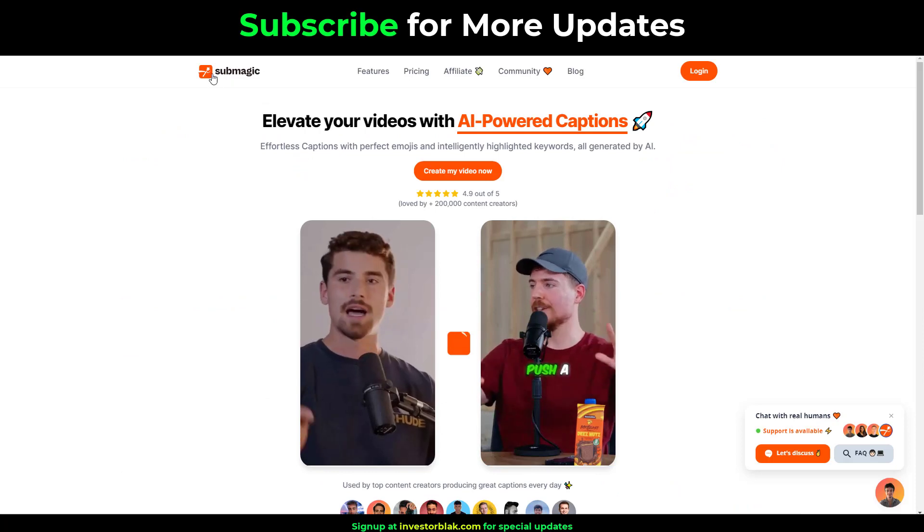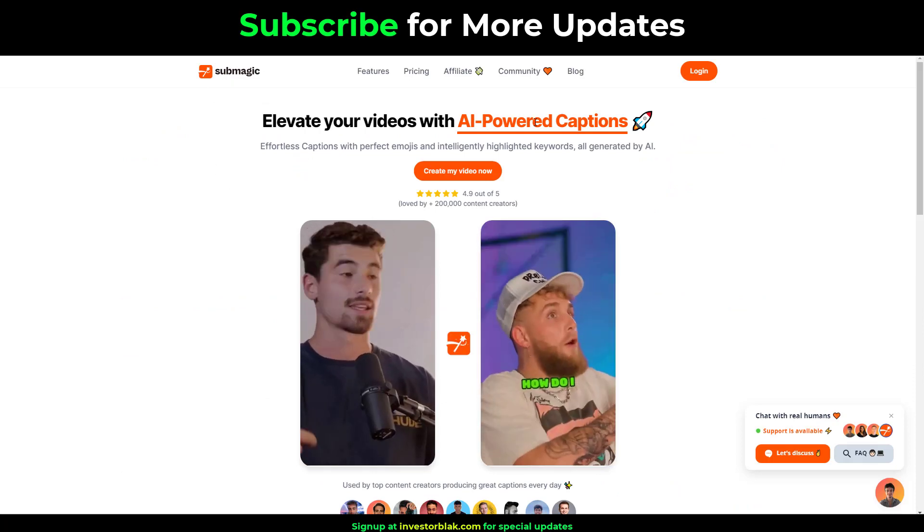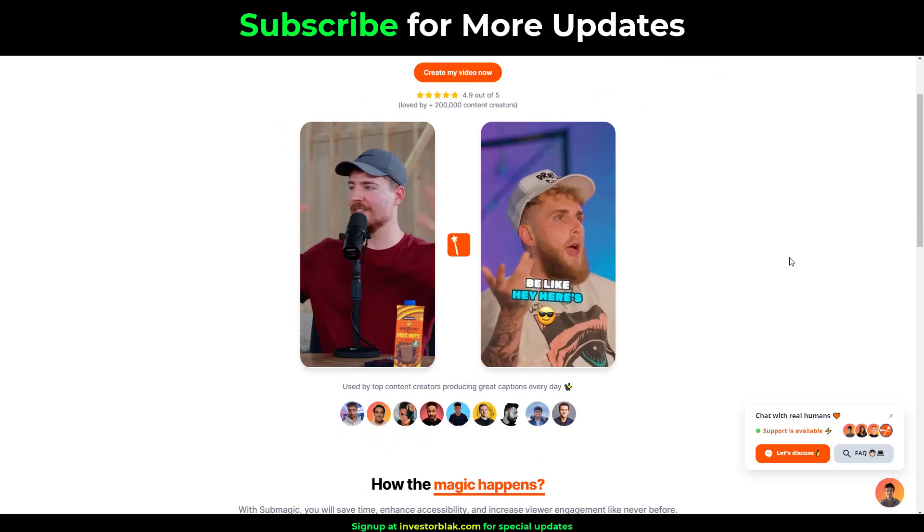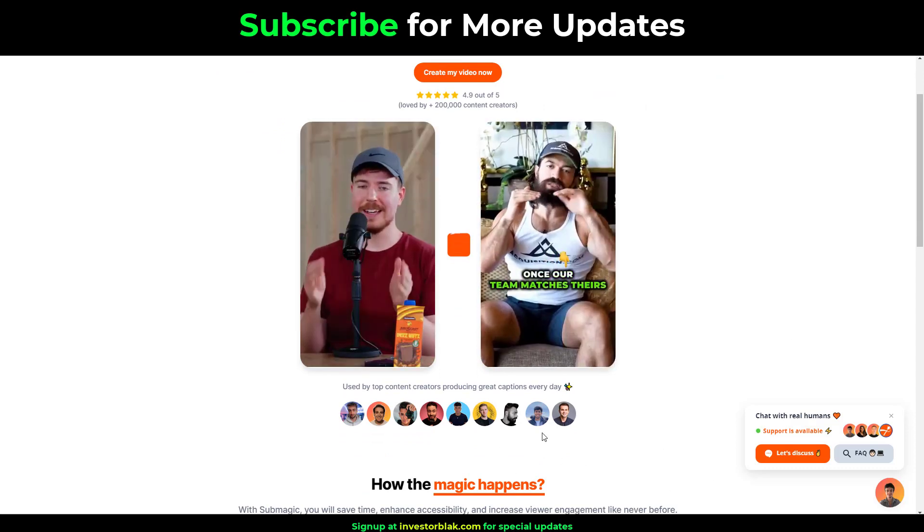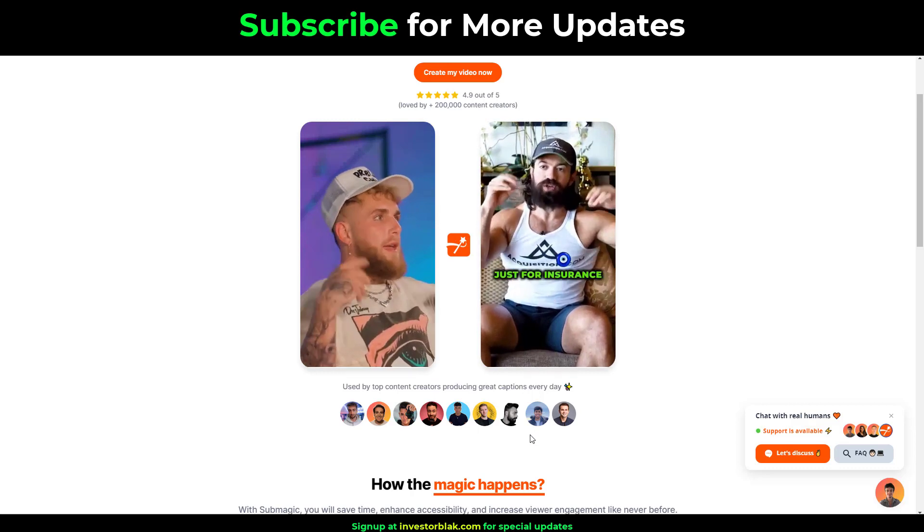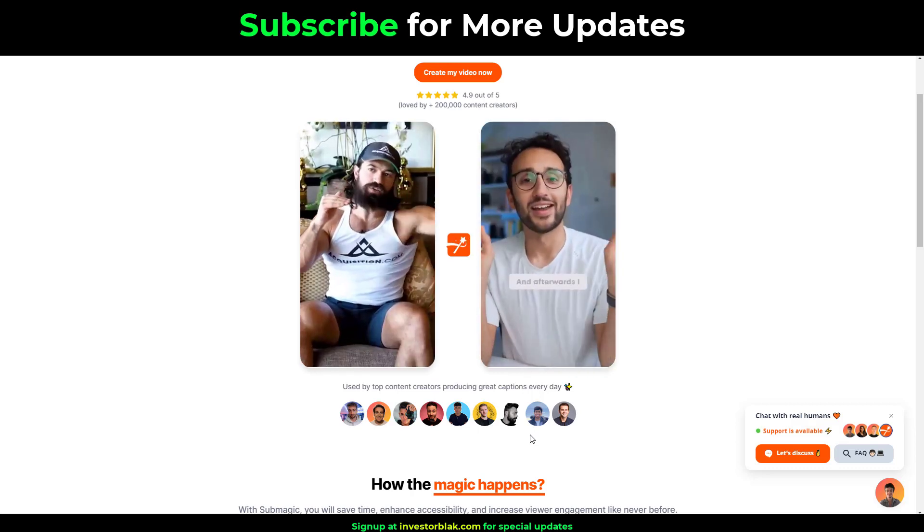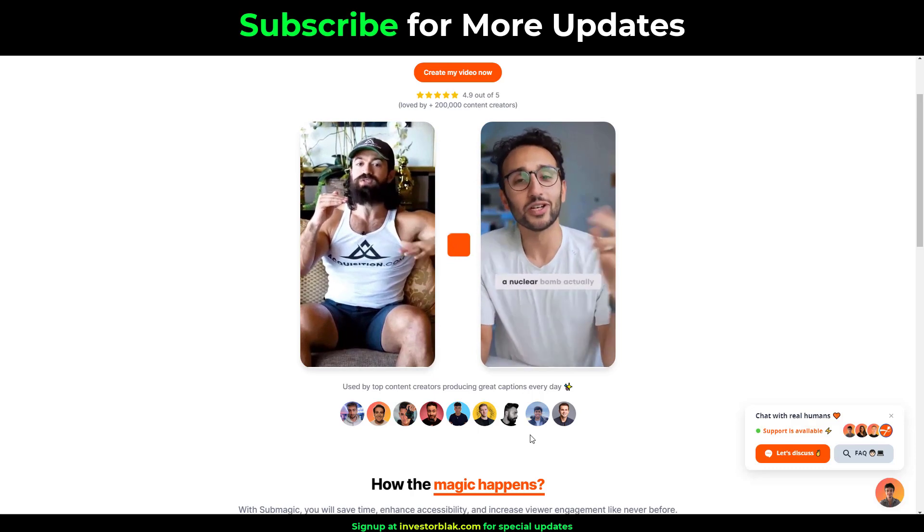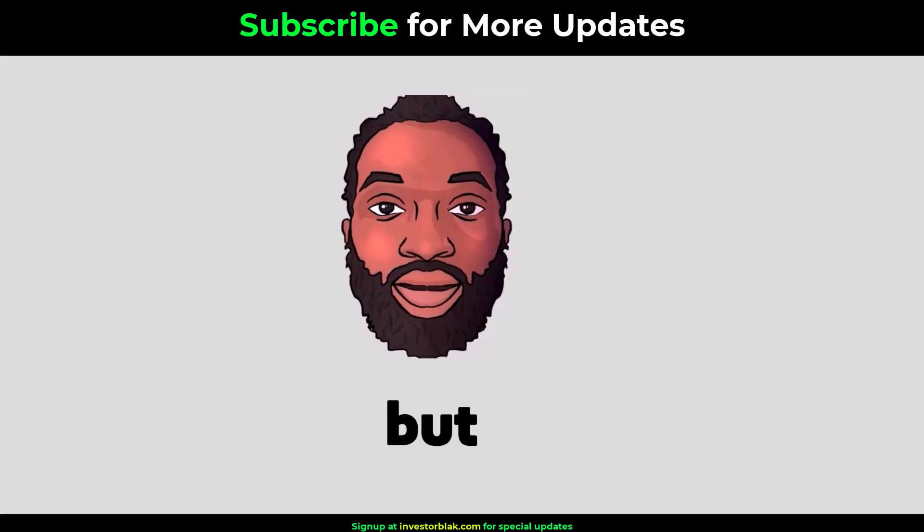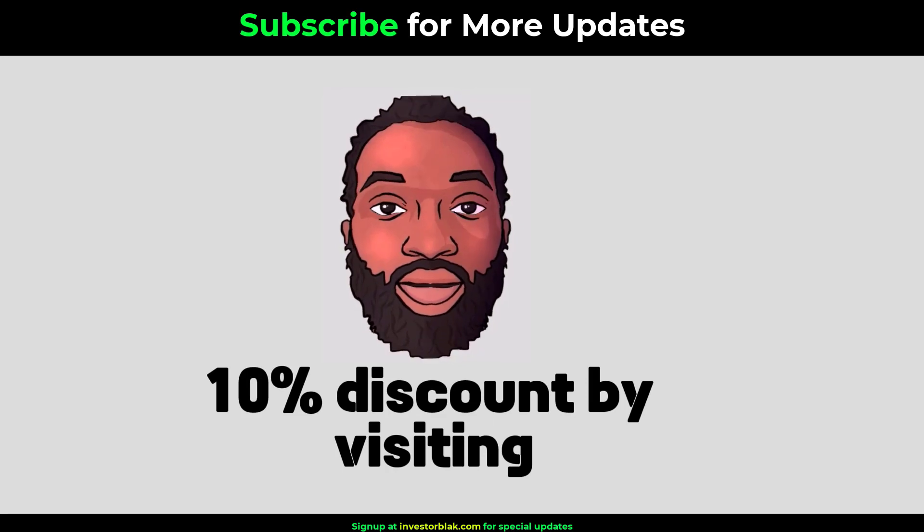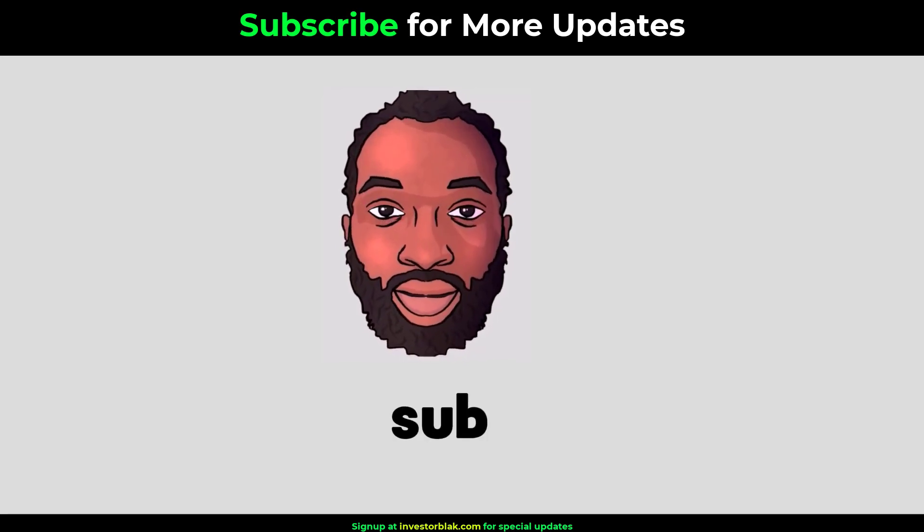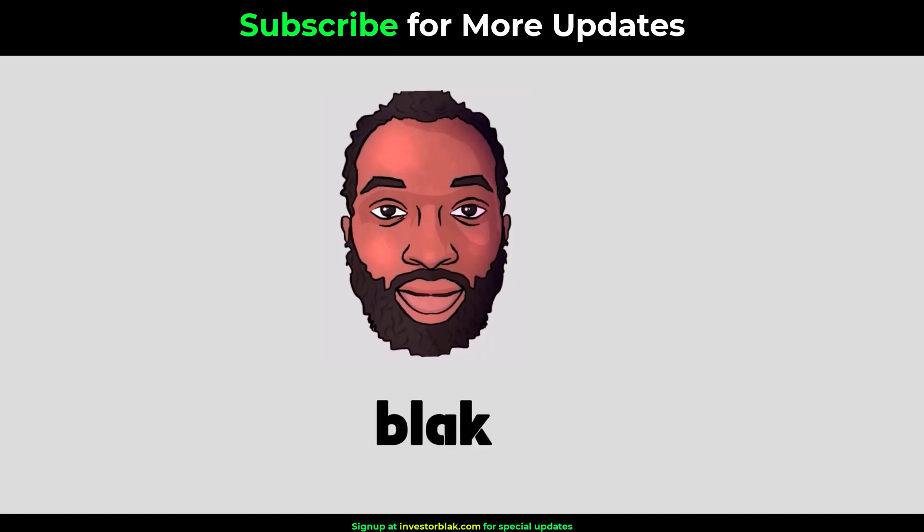With this tool called Submagic, you don't have to bother yourself about manually adding captions, sound effects or even motion graphics to your video. This powerful AI will automatically add all the things needed to make your short form content super engaging and it does this in a matter of seconds. Submagic is a pay-to but you can get a 10% discount by visiting InvestorBlack.com forward slash Submagic and using the promo code InvestorBlack.